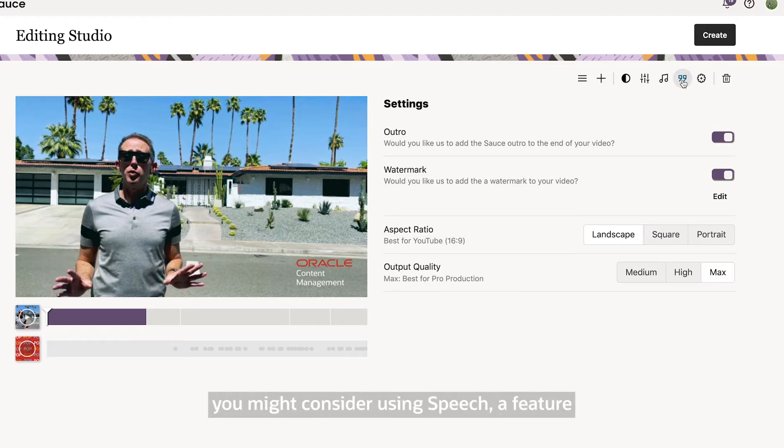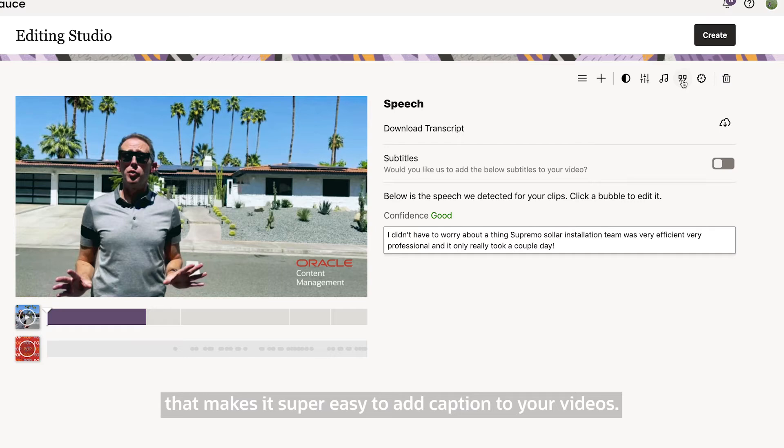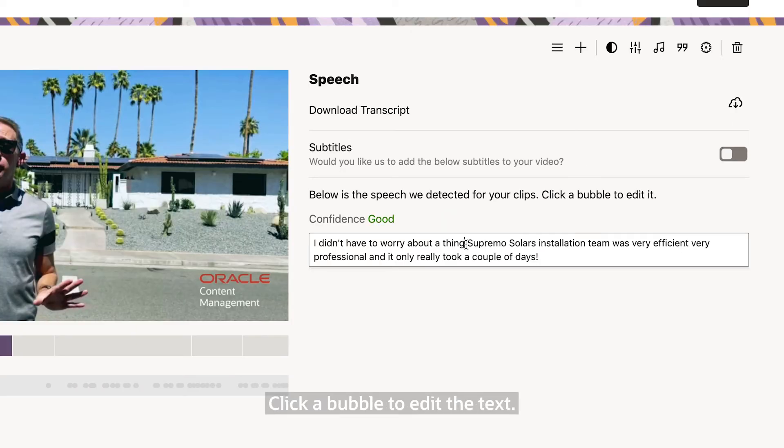If you need to add subtitles to your video, you might consider using speech, a feature that makes it super easy to add captions to your videos. Speech automatically detects any speech in your video and transcribes it into the speech panel. Click a bubble to edit the text.